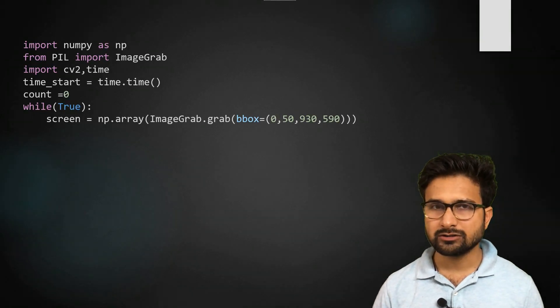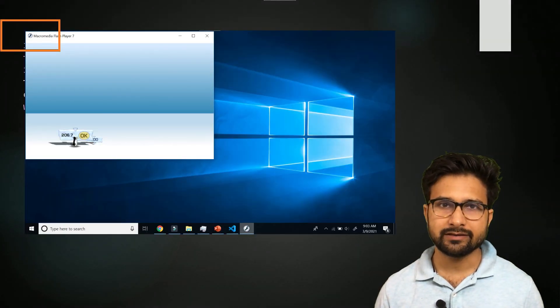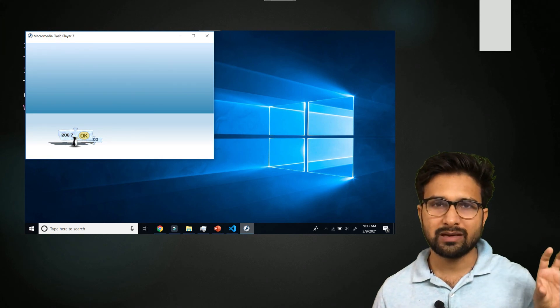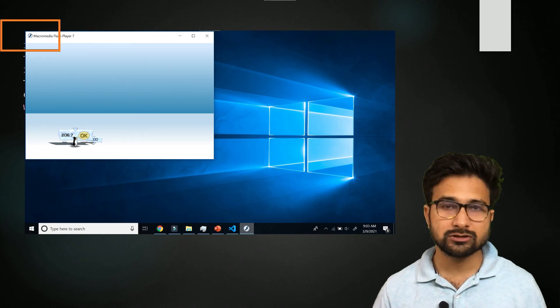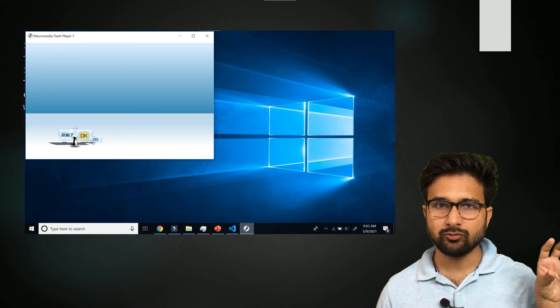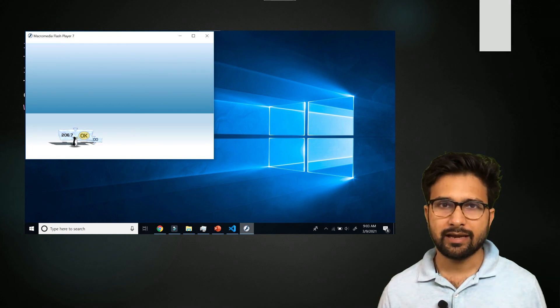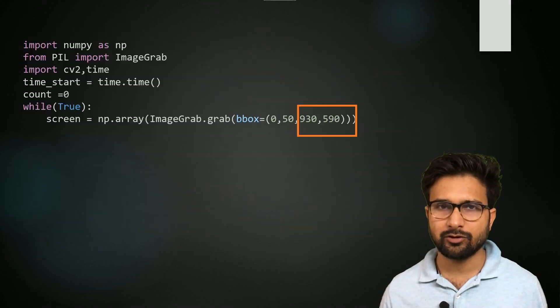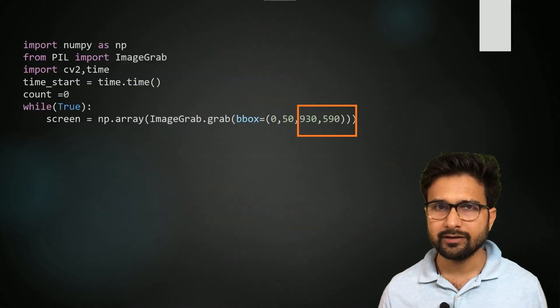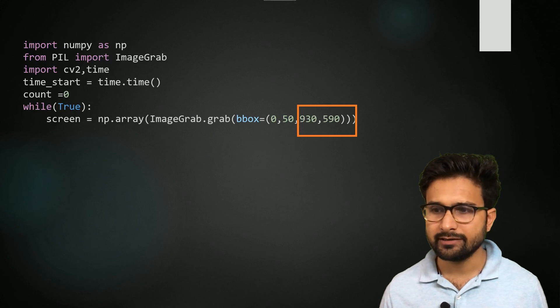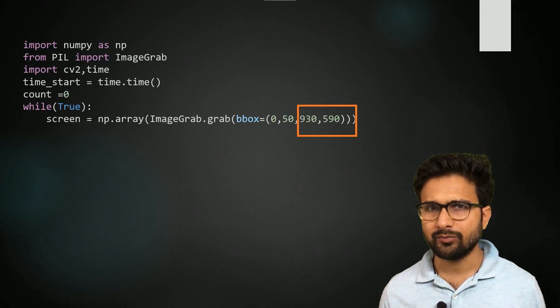In the bounding box, you can see 0,50 that represent the top left most corner, the pixel value from where we want to start. And then we have to give the last point coordinate or the last pixel coordinate that is 930 and 590.